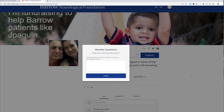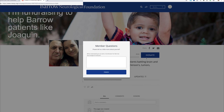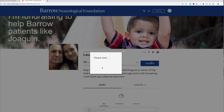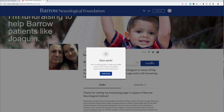It asks you to tell a little bit more about yourself and what motivated you to start a fundraiser. I'll say: 'My dad has an AVM and I think that Barrow has an excellent AVM program that could help more patients like him.' Then click Finish. Nice work — it says my fundraising page is ready to go. Make sure to check out your fundraiser dashboard for some helpful tools.